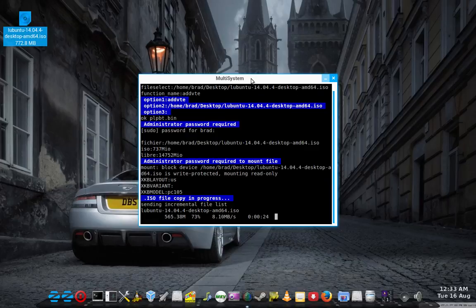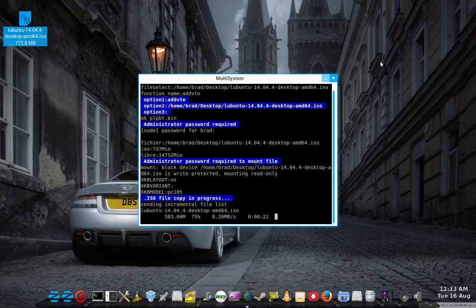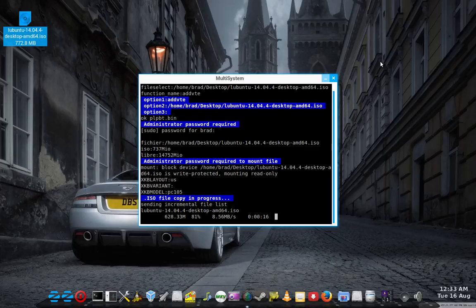And yeah, you can put multiple distros on, which is pretty handy because most USB drives, you know, probably at least 2 or 4 gigabytes. So they've got room for more than one.